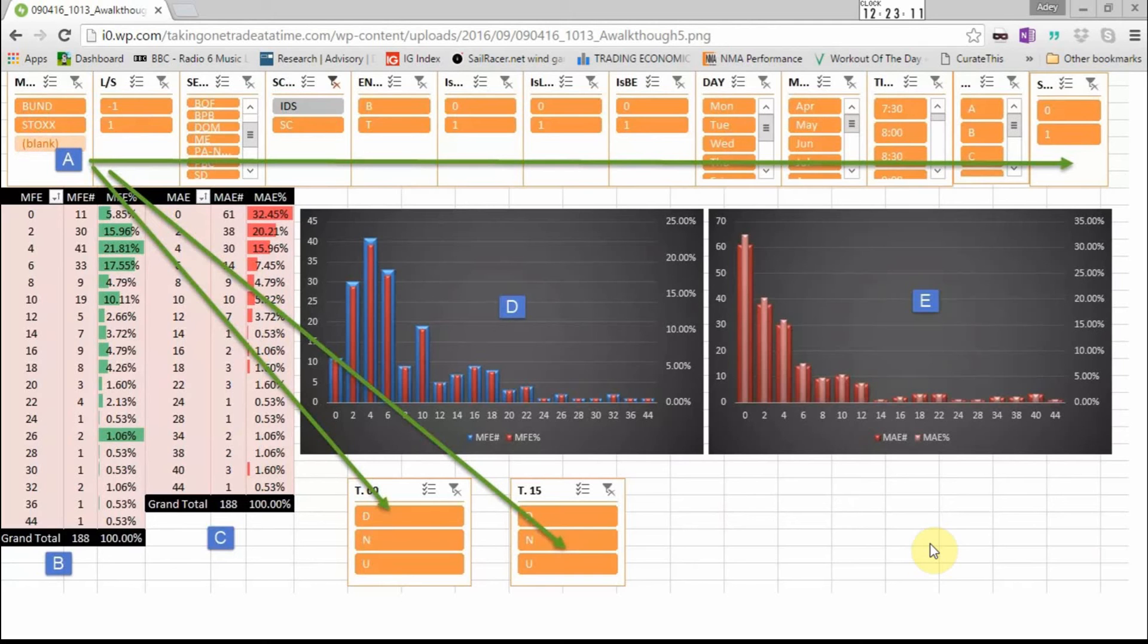Hi, this is a quick video on how to build a basic MFE and MAE tracker.